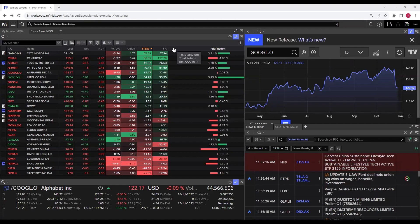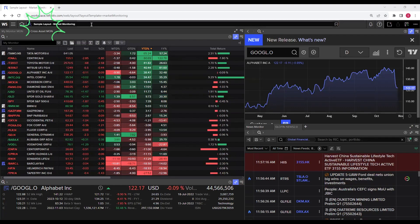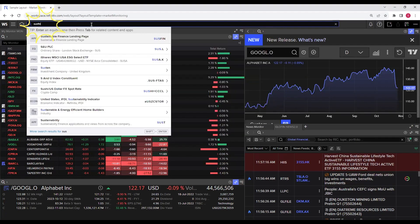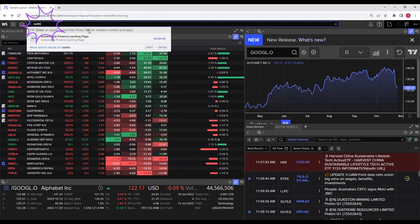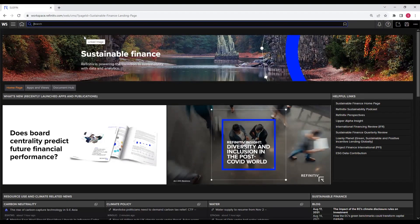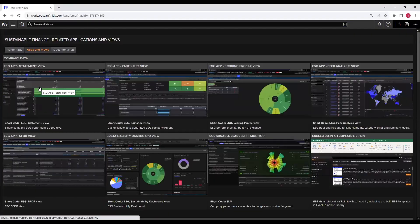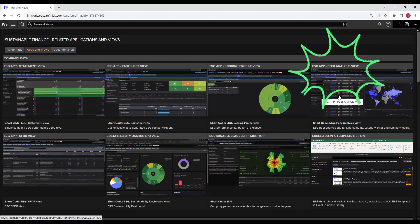The first step is to log in with your username and password. Once you are in, head to the search bar and type in SUSFIN. Click on the Sustainable Finance landing page. Now on this page, you will find the Apps and Views option — click on it. Within Apps and Views, select the Pair Analysis view. This is where the magic will happen.